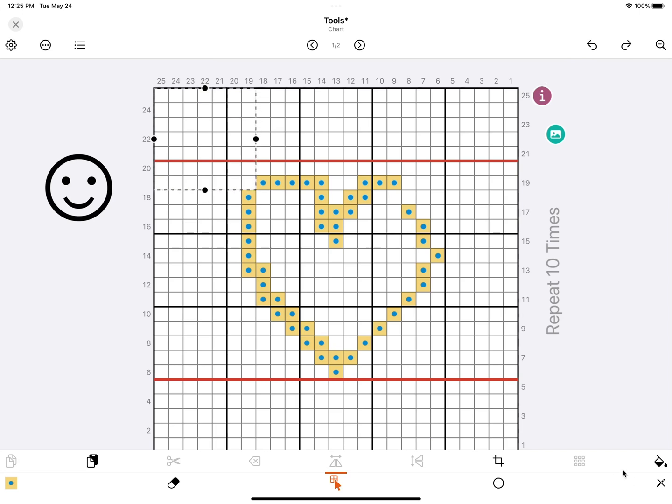The last option at the bottom is to fill the selection box with the current stitch. So it looks like this.